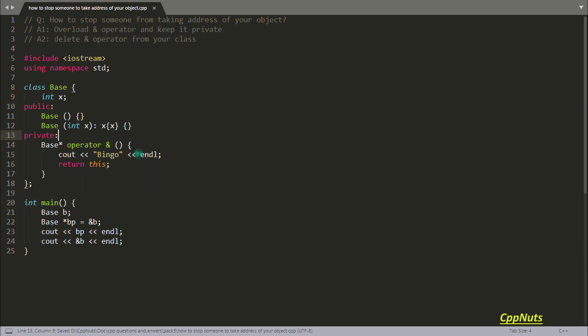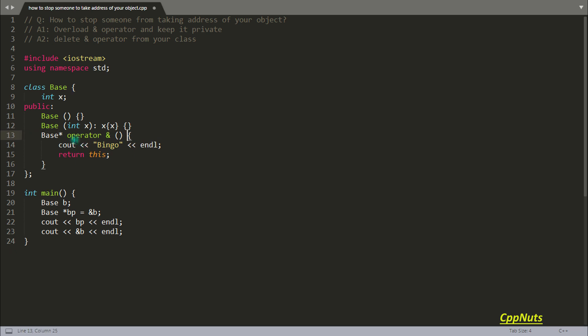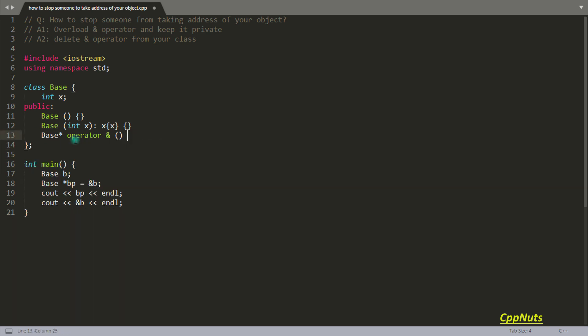So this was one way to stop someone taking the address of your object. Another way is you just simply delete this operator. What do I mean by that? So let's remove this private thing here.